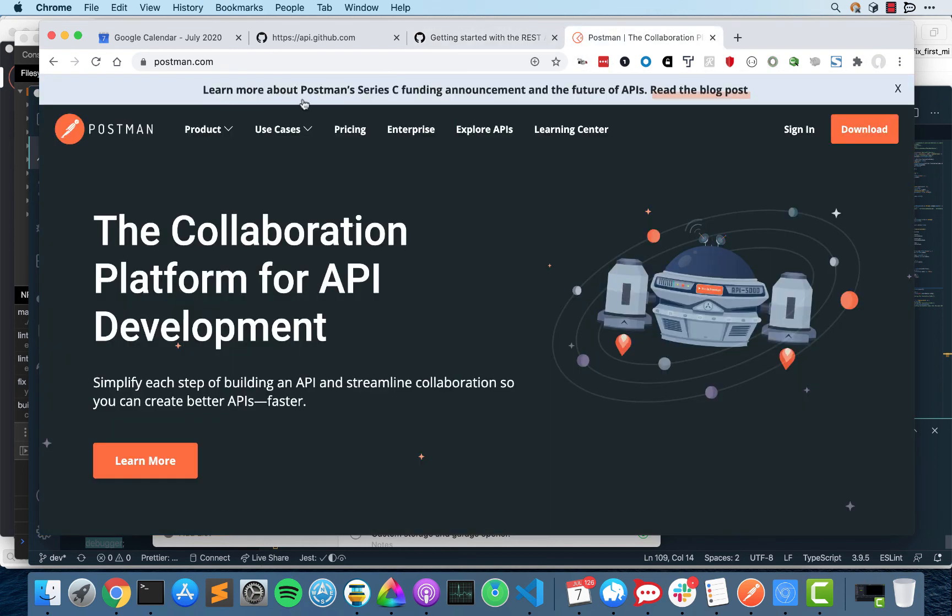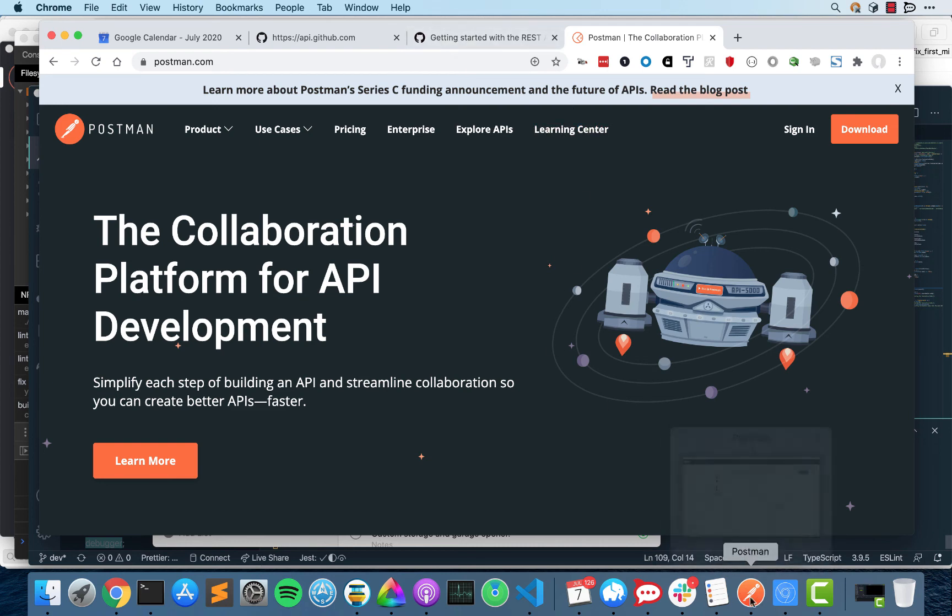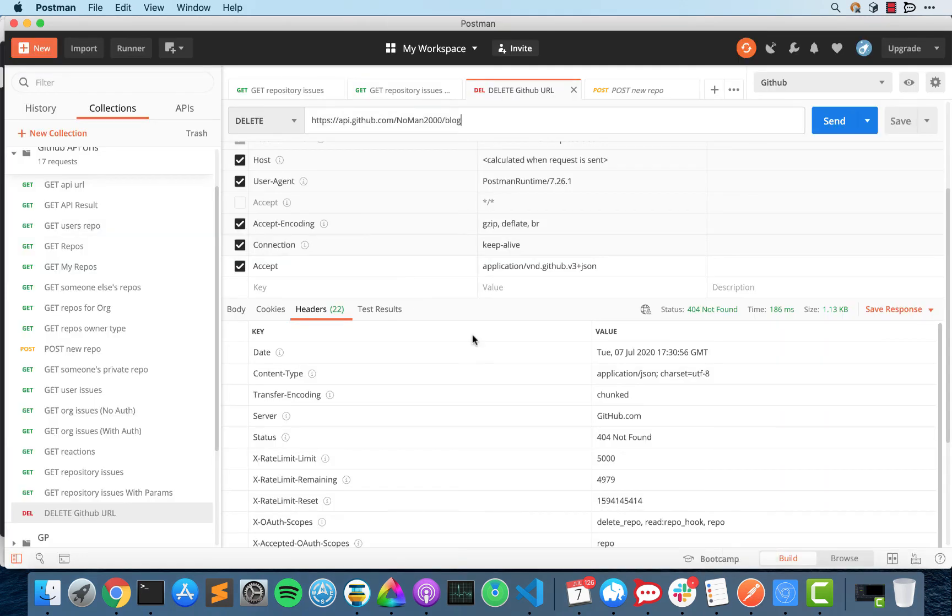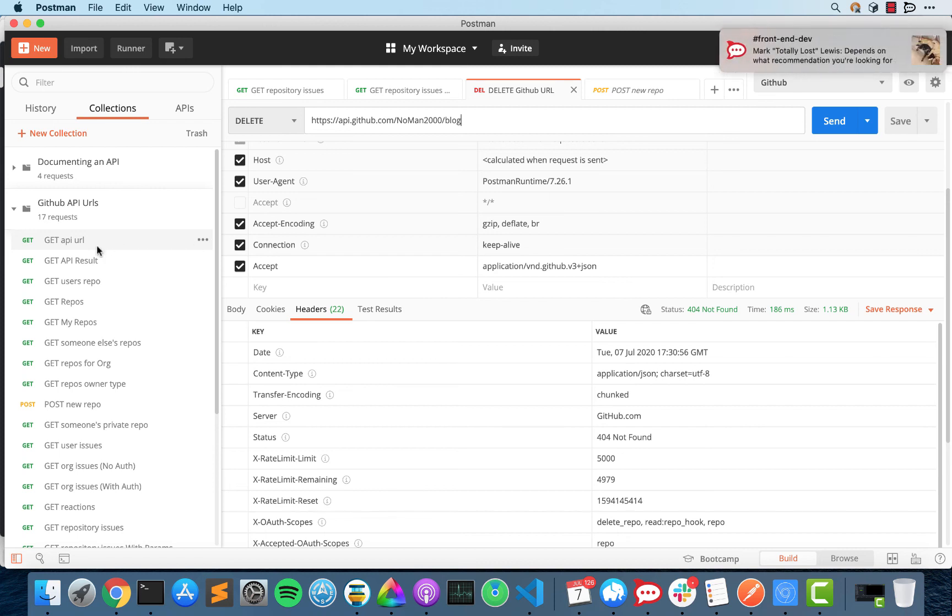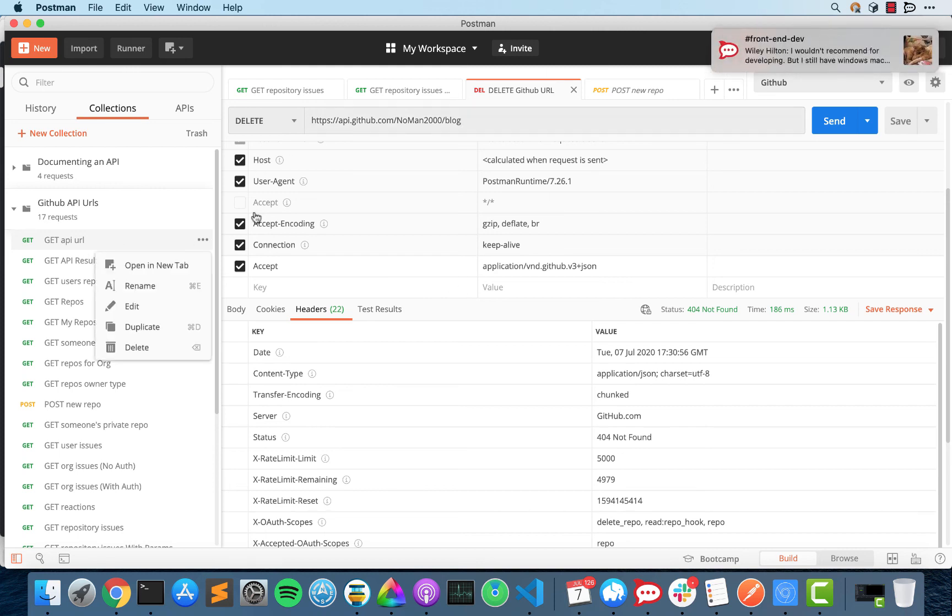The first thing you're going to need is this application called Postman. It basically is an application that just makes it much easier to test out REST APIs, particularly because it saves everything in the cloud and that means that you can access it at any point, you can rerun the commands at any point and you can see the results.